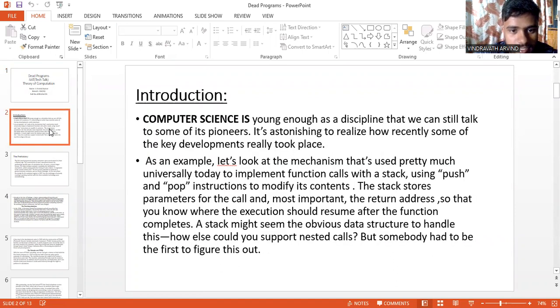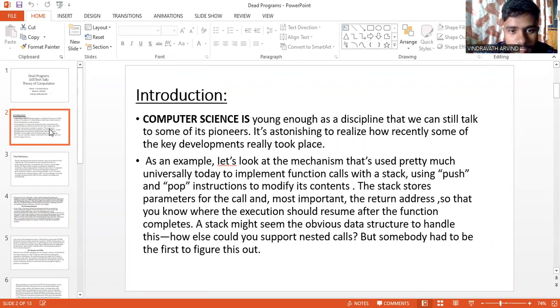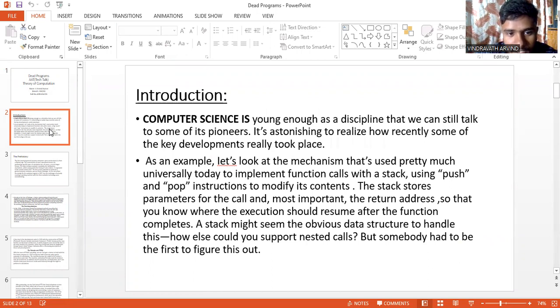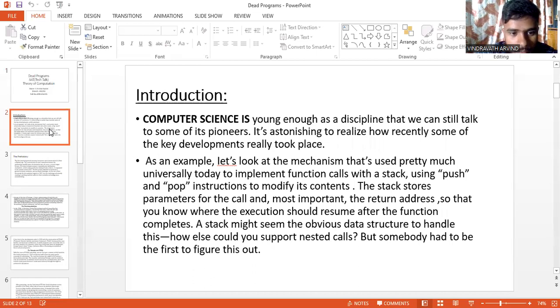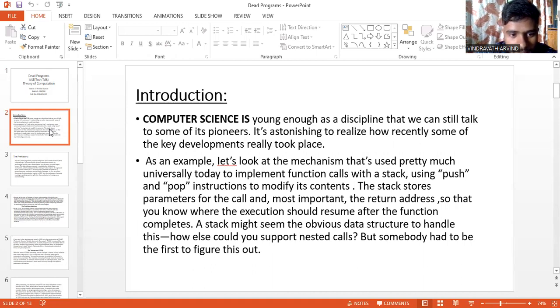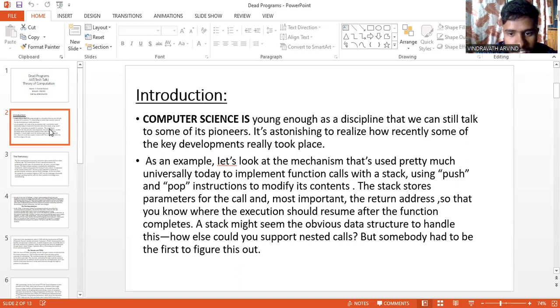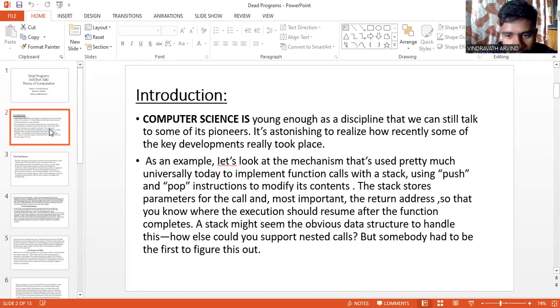Introduction. Computer science is young enough as a discipline that we can talk to some of its pioneers. It's astonishing to realize how recently some of the key developments really took place. As an example, let's look at the mechanism that's used pretty much universally today to implement function calls with a stack using push and pop instructions to modify its contents. The stack stores parameters for the call and most important the return address so that you know where the execution should resume after the function completes. The stack might seem the obvious data structure to handle this. How else could you support nested calls? But somebody had to be the first to figure this out.